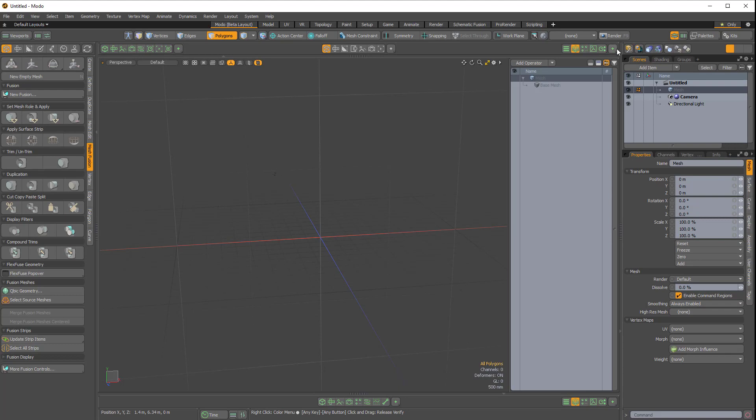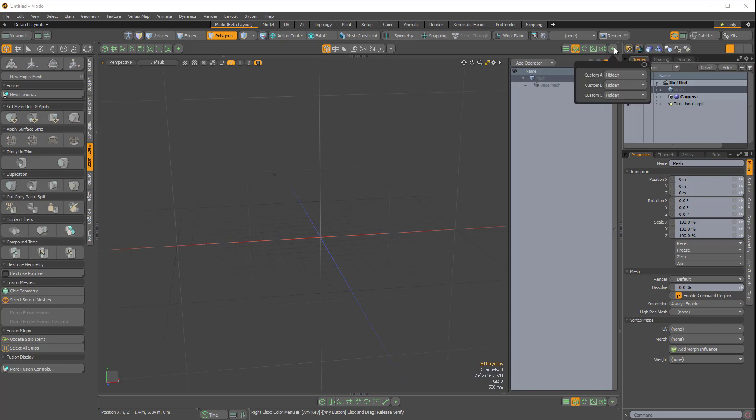We also have this plus symbol, and this is what's really powerful because this allows you to add custom viewports. If I click on the plus, we get this little palette here with three custom buttons.